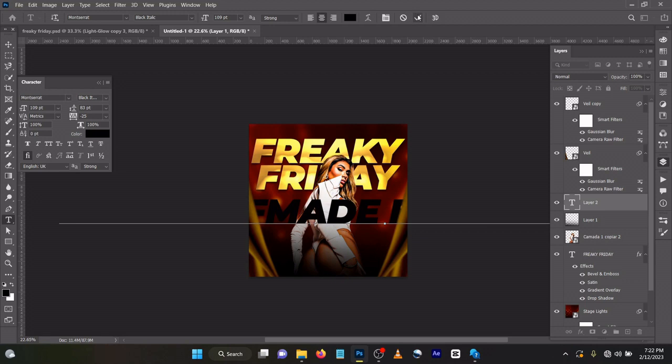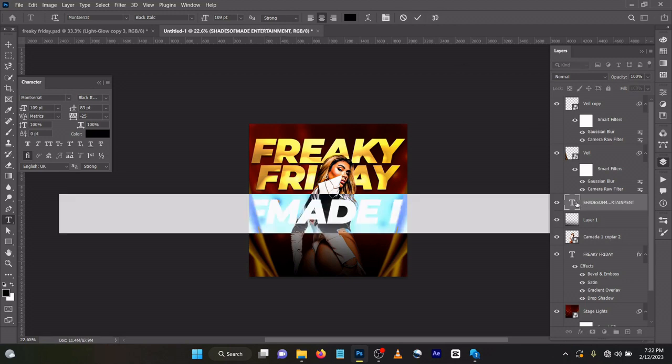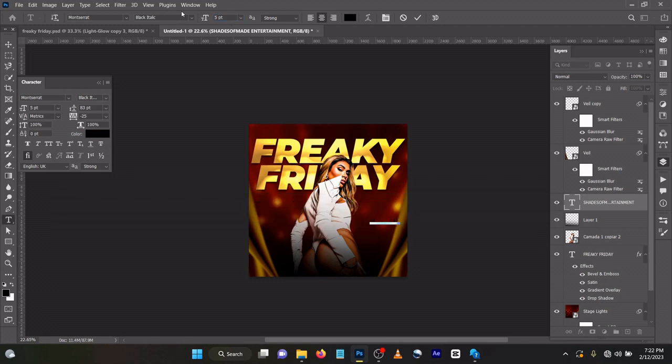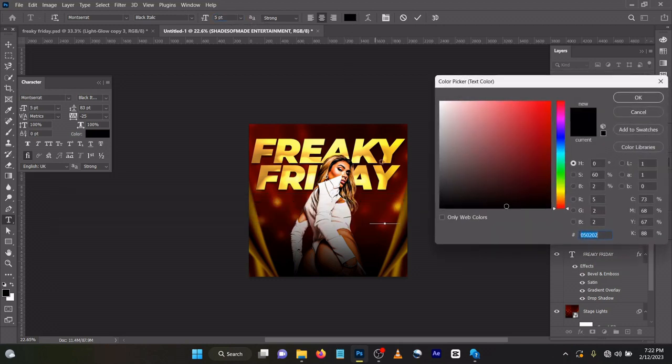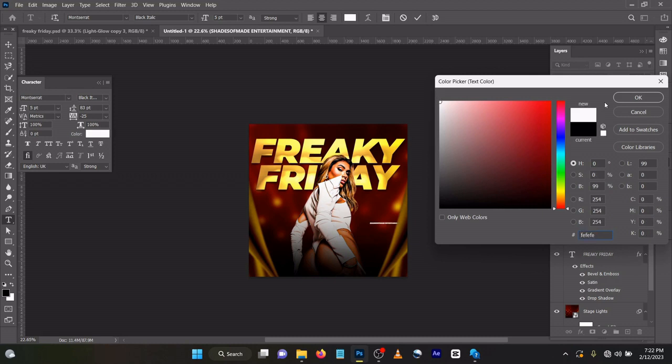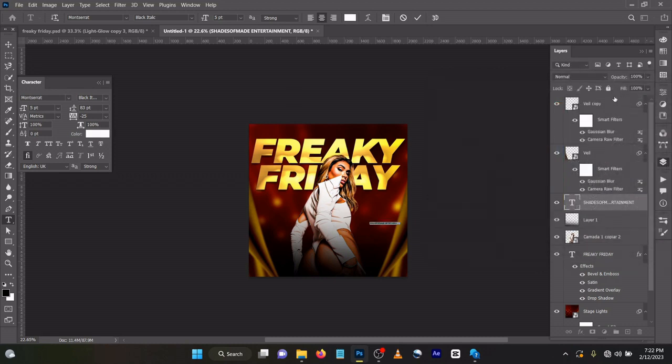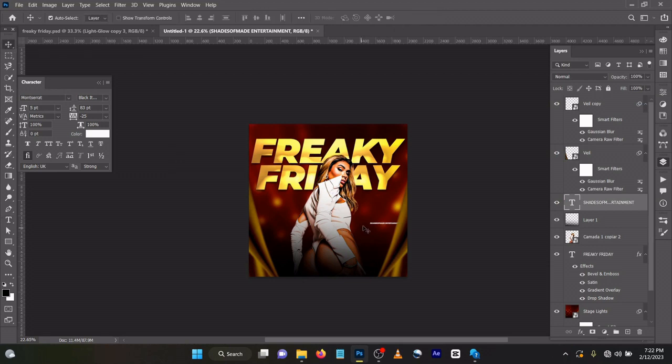You can see it's very big. Just double tap on the text and change the size to 5. Change the color to white. Let's drag this up.